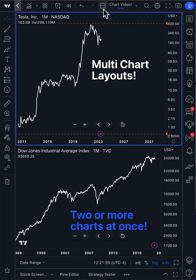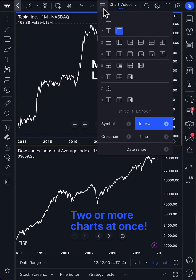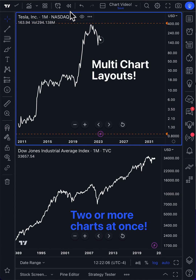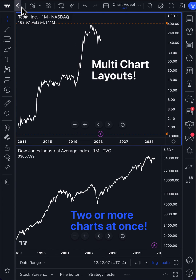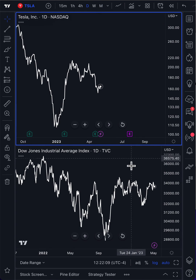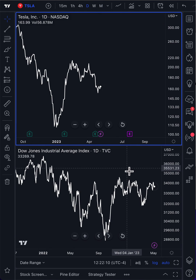One more quick and final tip: you can sync everything you do. For example, intervals. Watch this — we click, go ahead and click daily chart, and they both switch to daily.